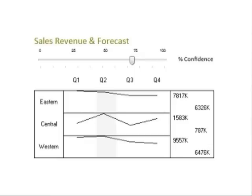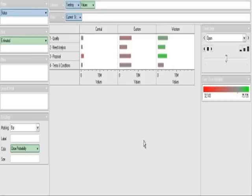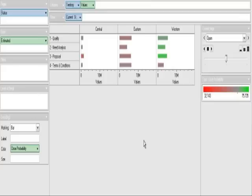Using data dynamics analysis connected to the sales system data, we can now review opportunities by current step in the sales cycle. Here we see that the central region has very little in their terms and conditions step. Knowing that this step is the most likely to close, the business analyst digs a little deeper to see what might be done to move more opportunities into that step.